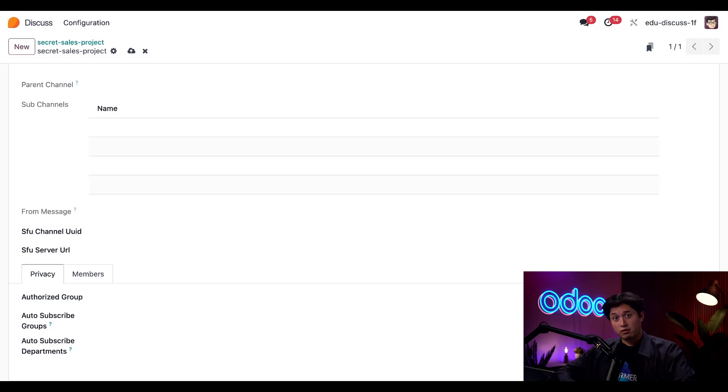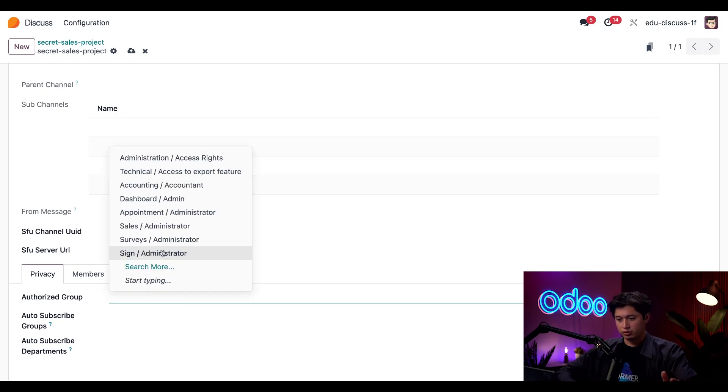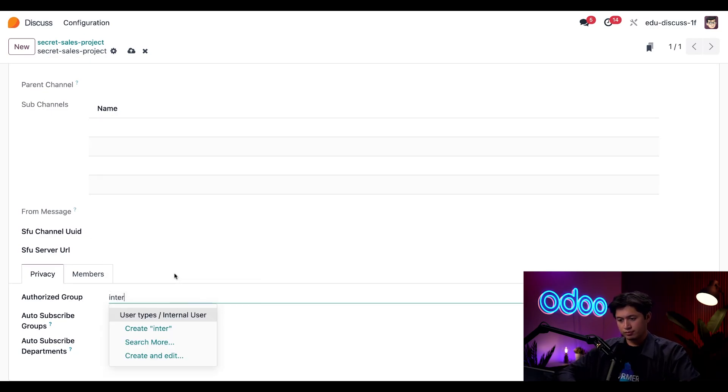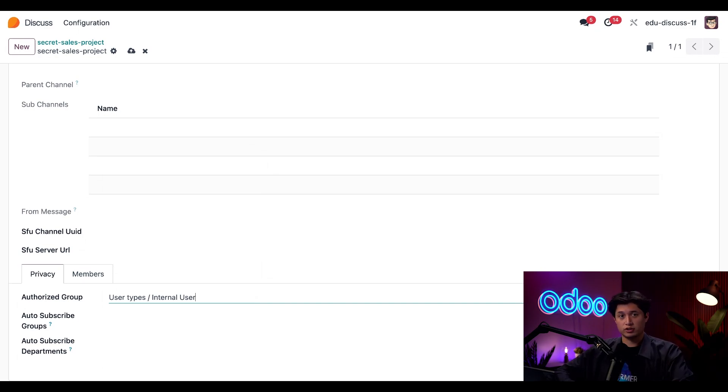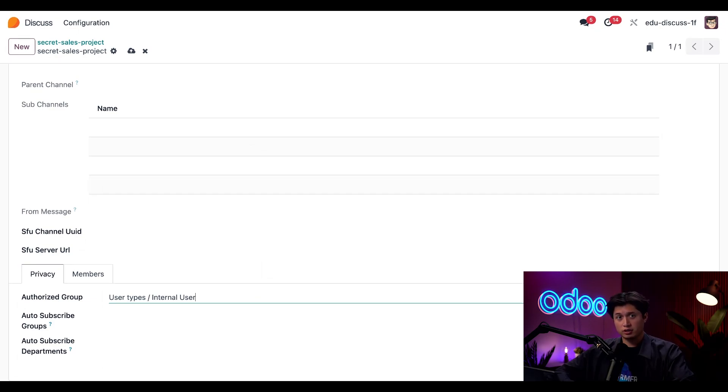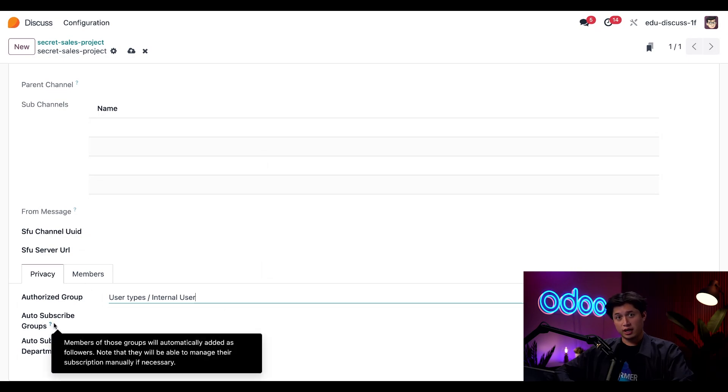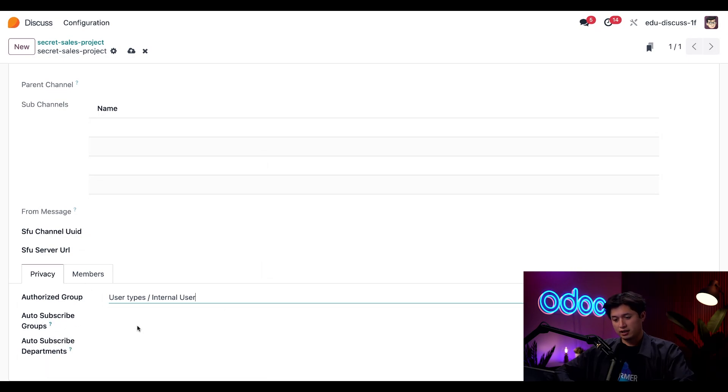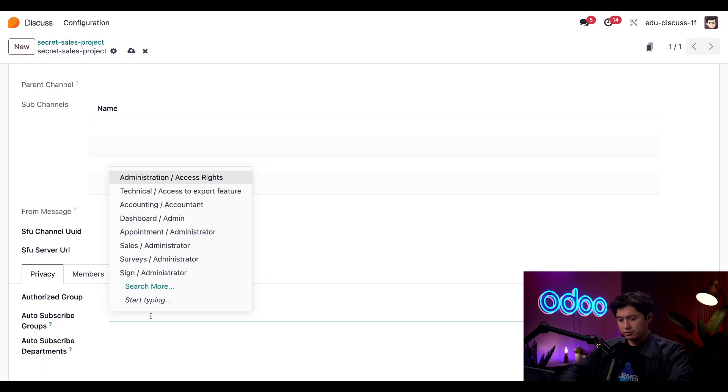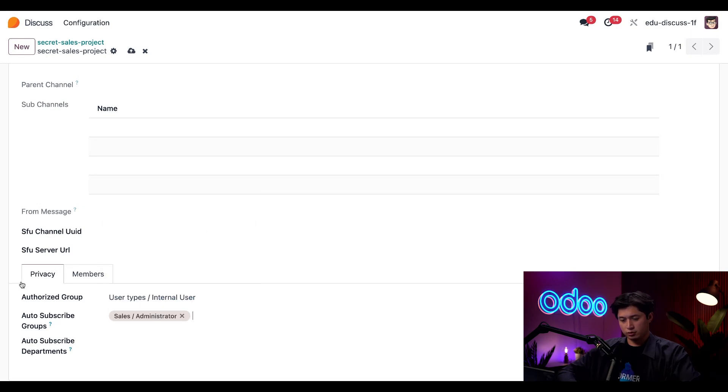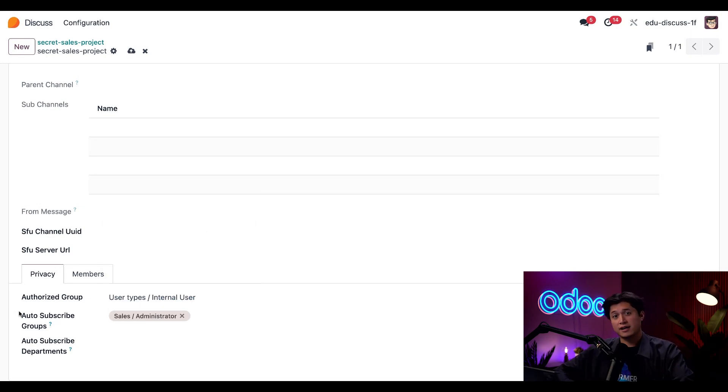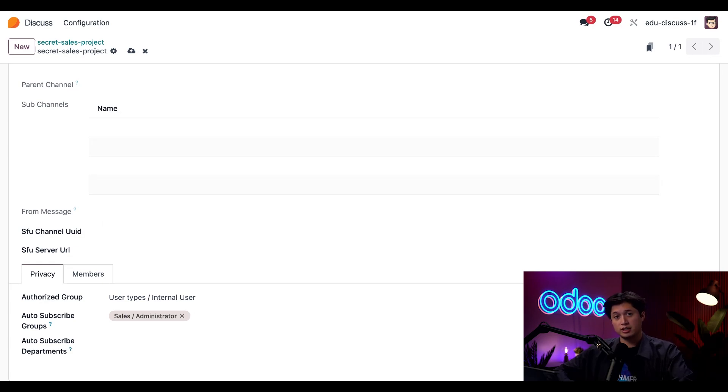All right. For now, I'm going to set the authorized group back to the regular internal users. And this way, any employee in my company, regardless of their access level, can view and join this channel. I also want to make sure that the right people are automatically added to this channel. And to do that, I'll just find the auto-subscribe groups field. And we can add the sales slash administrator group. That means anyone in my database who has an employee record linked to the sales slash administrator group will now be auto-added to this channel. No need to invite them manually. Super easy.